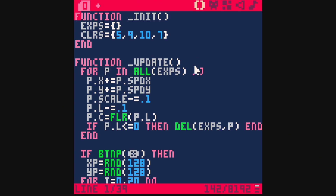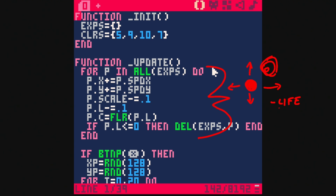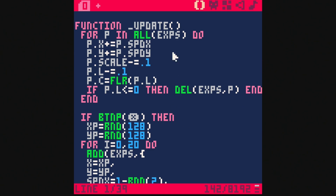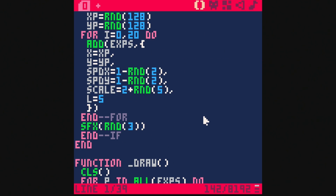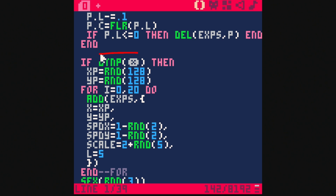During the update, every frame we're doing a for loop. What this does is it takes each particle and animates it on the x axis and the y axis. It will also scale it up and down, take away its life, and animate its color. All the magic happens when we hit the X button.